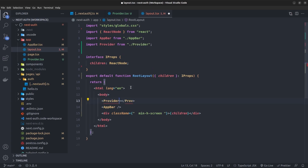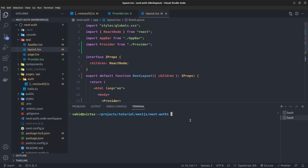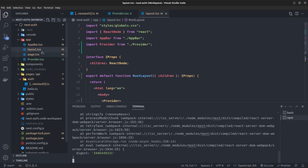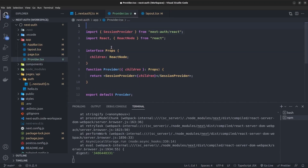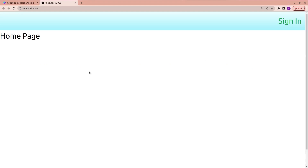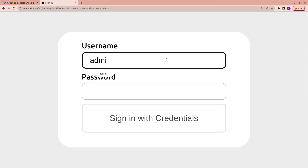I go to the layout page and wrap the application with the Provider component we just created. Running the application, it says React context is unavailable in server components, so I mark the provider with 'use client'. After refreshing, the error is gone.